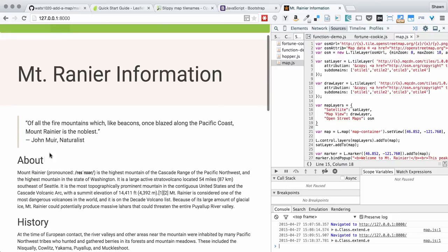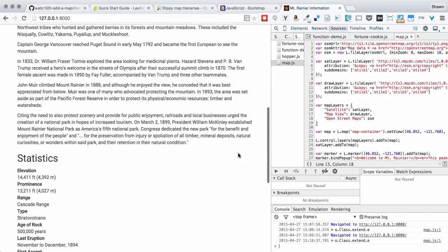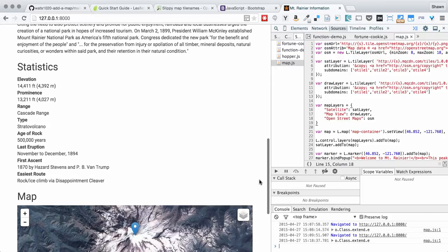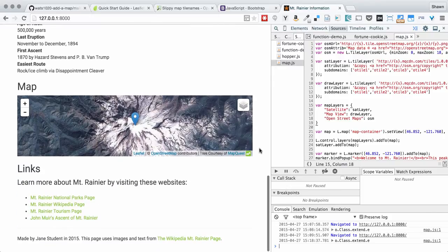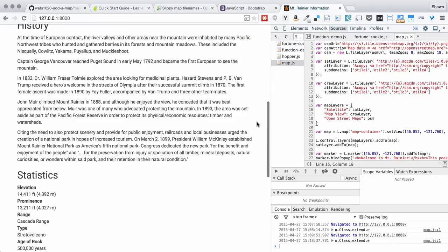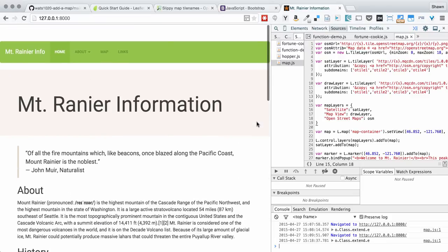We'll have some tabs under here. We'll have a map. And then we'll have some links. And it'll be an elegant little landing page to take you to more information about Mount Rainier.